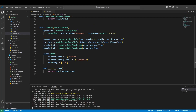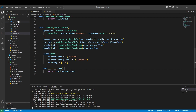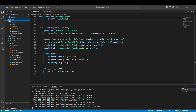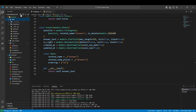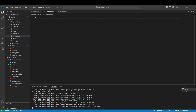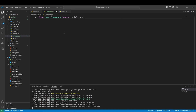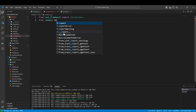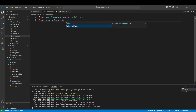Hi everyone. Now that we have our models and our admin page configured, it's time to proceed with the API creation. For that we are going to start creating the serializers. We come to our quiz app and create a new Python file named serializers.py. Now we have to import two things: from rest_framework we import serializers, and we also import the models — the Quiz, the Question, and the Answer.